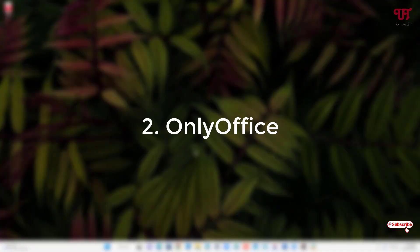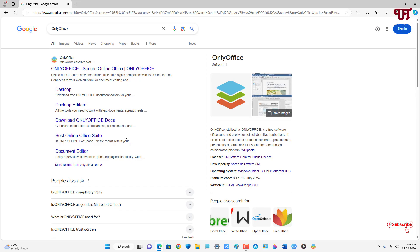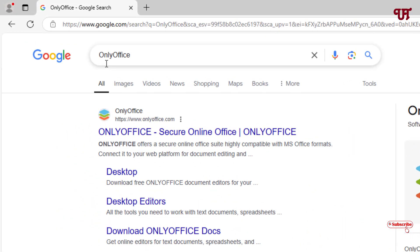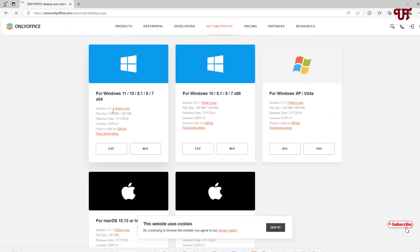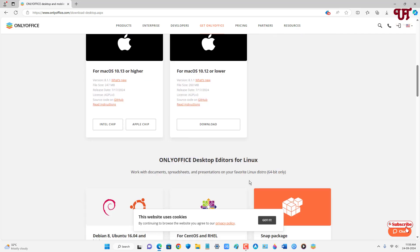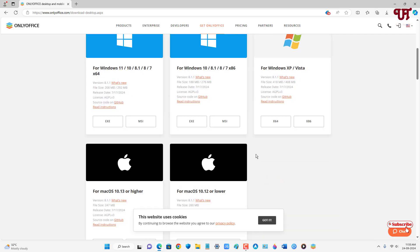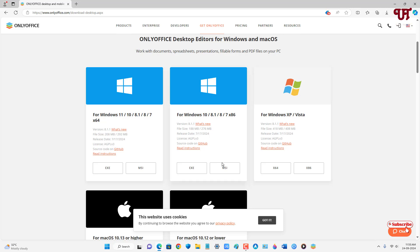On the second list we have OnlyOffice. Open any web browser and in Google search, search for OnlyOffice. On the first result you will see the official website — click on it. You will see tons of download options for different operating systems: Windows, Mac, and Linux.